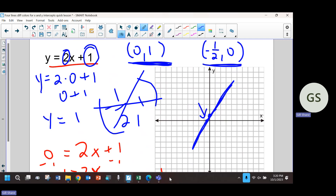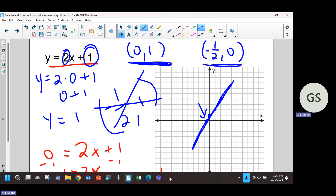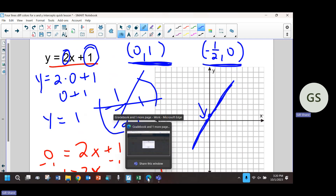There's another video on solving equations that you can watch as well. If you weren't in class when I mentioned it, that was the other half of that quiz.